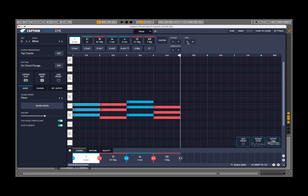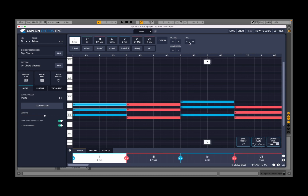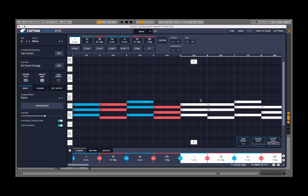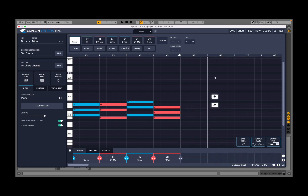You can also change the time or length of all the chords at once, which is a really nice shortcut. This button allows you to duplicate the entire chord progression — like so — which is really nice. You can click undo if you don't want that.